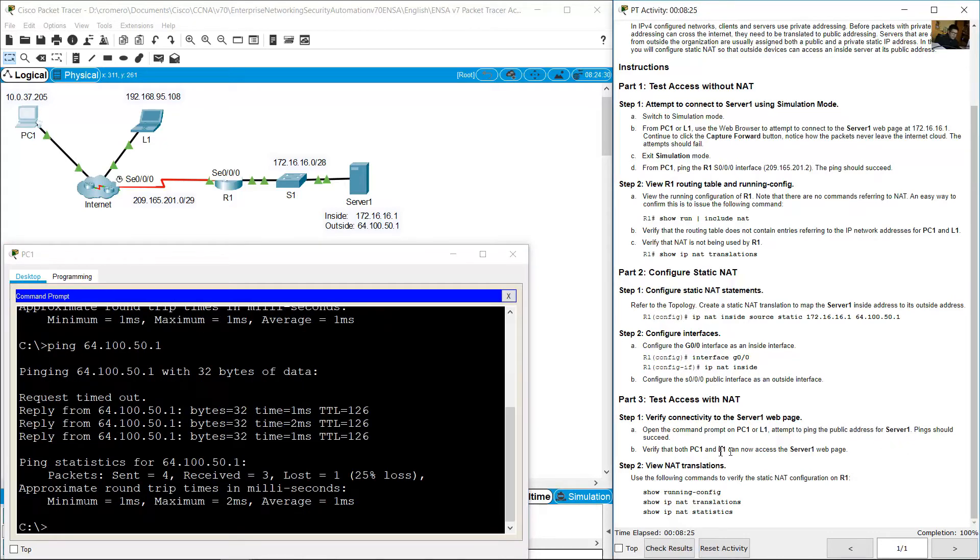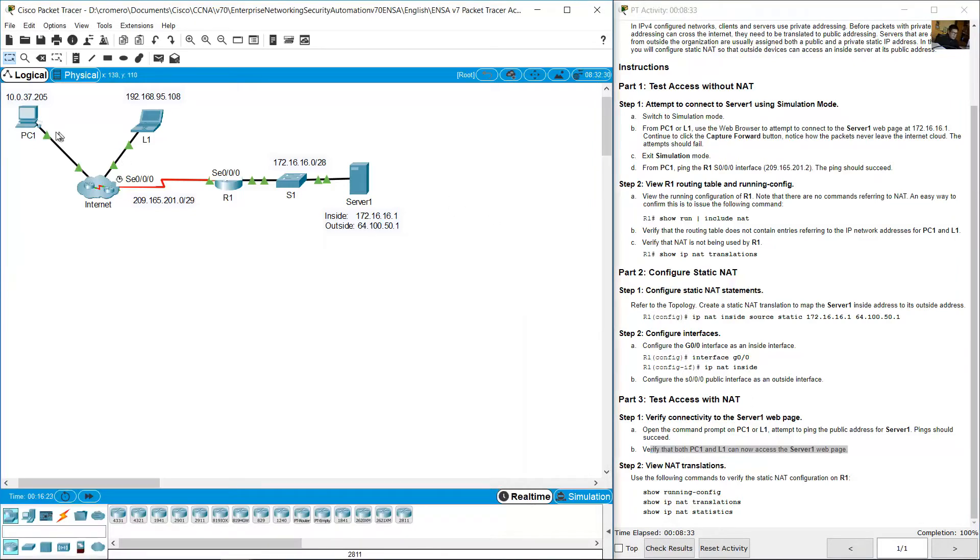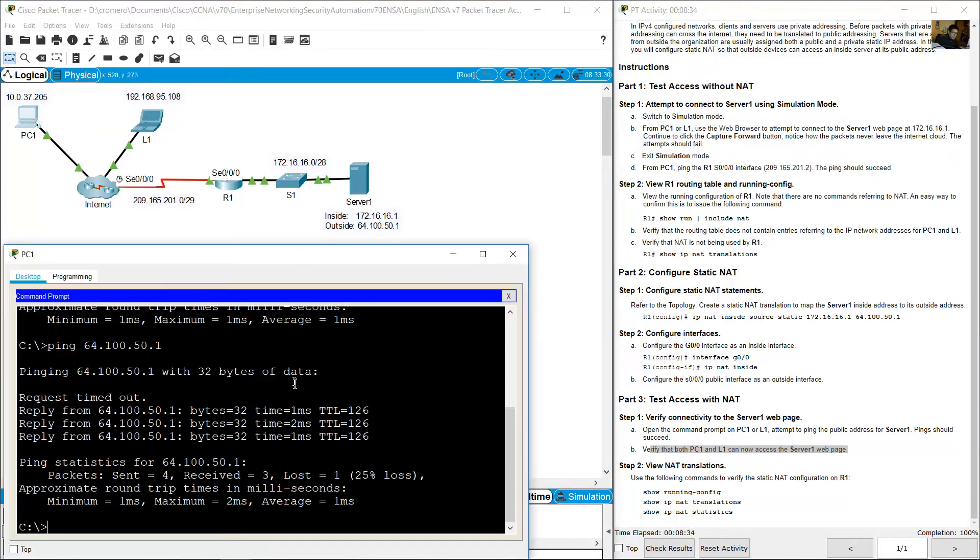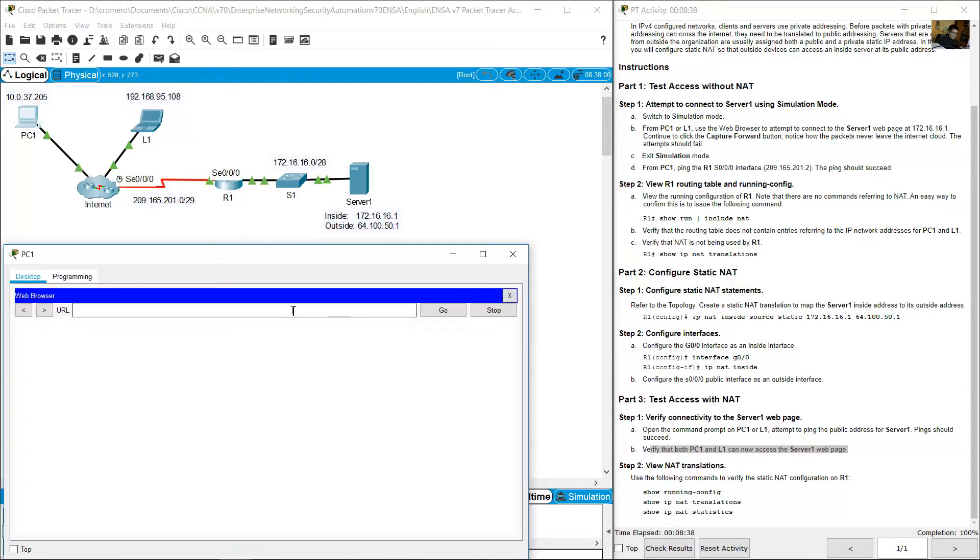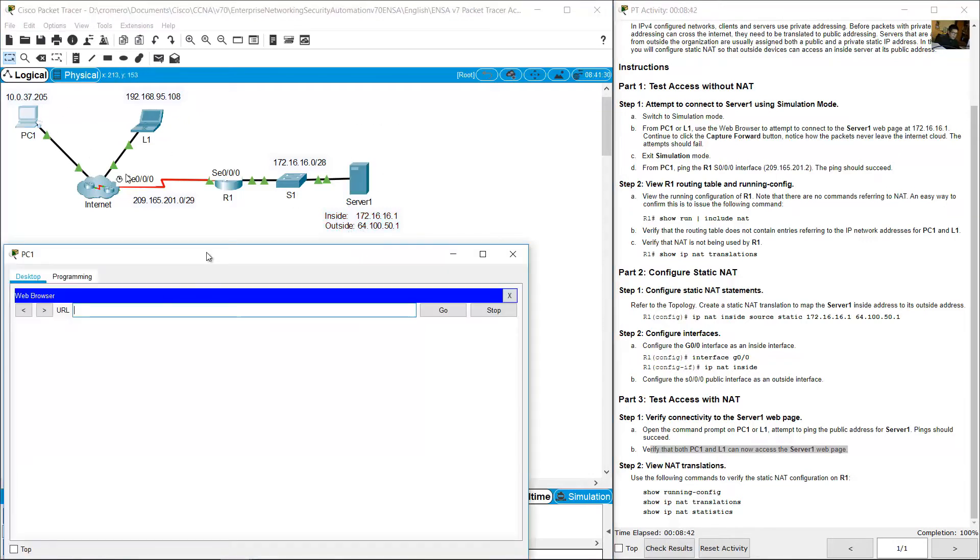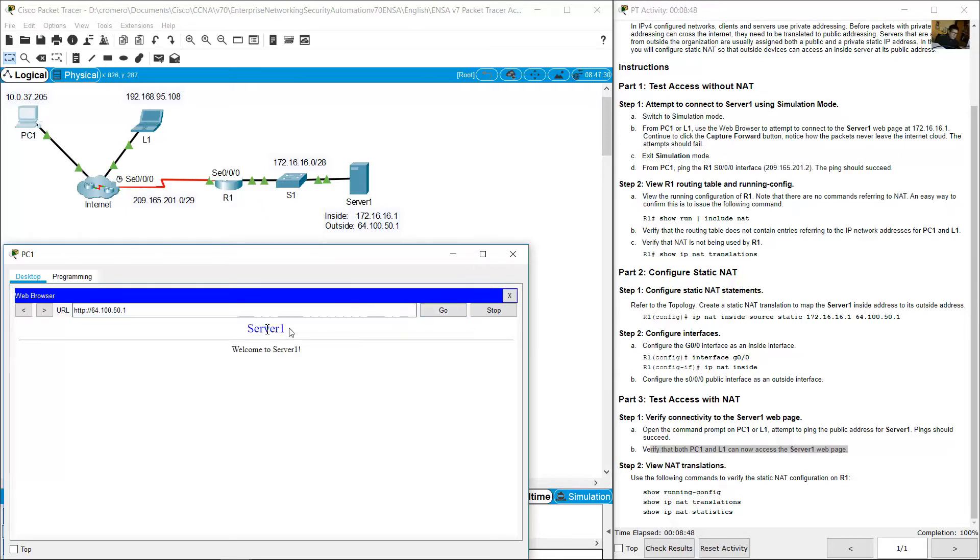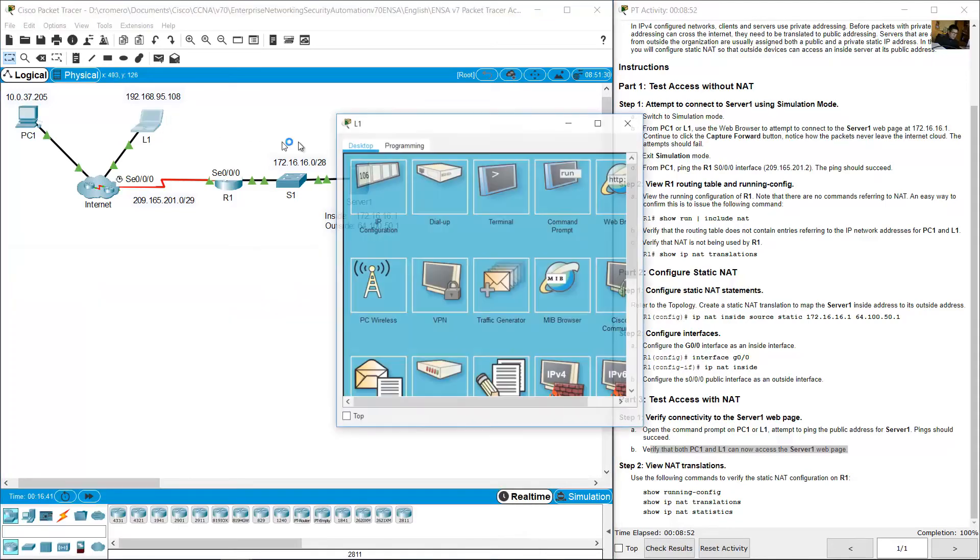Verify that both PC1 and L1 can now access server 1 web page. Go to PC1, close Command Prompt, open web browser and use the public IP address of server 1. 64.151. Go. Server 1. Welcome. Very nice. And go to R1.